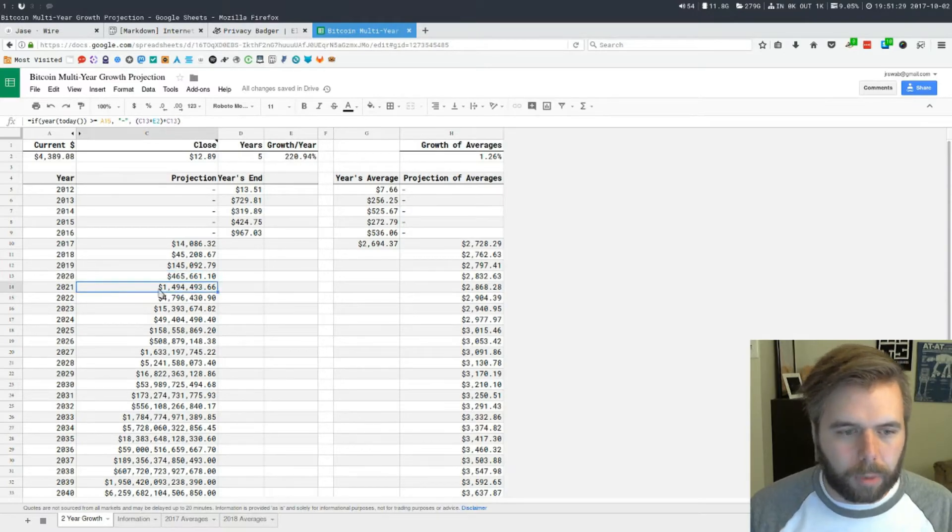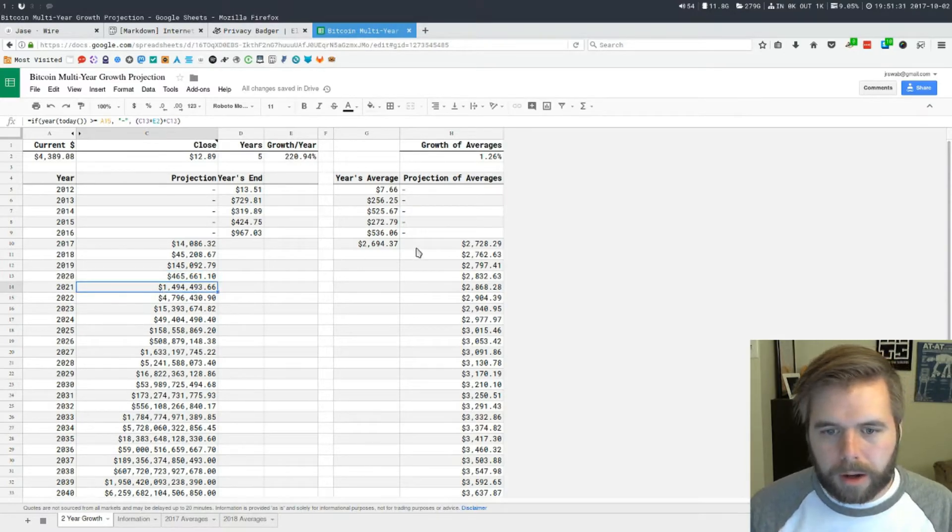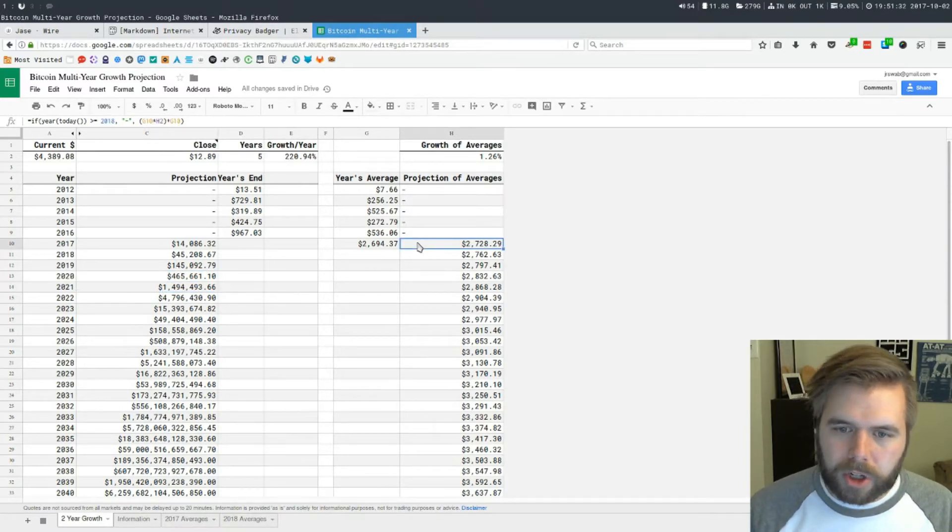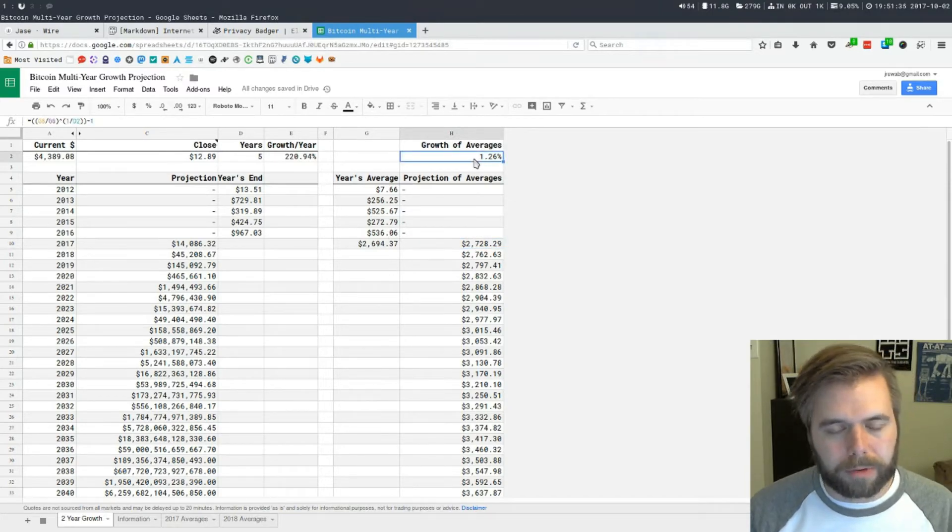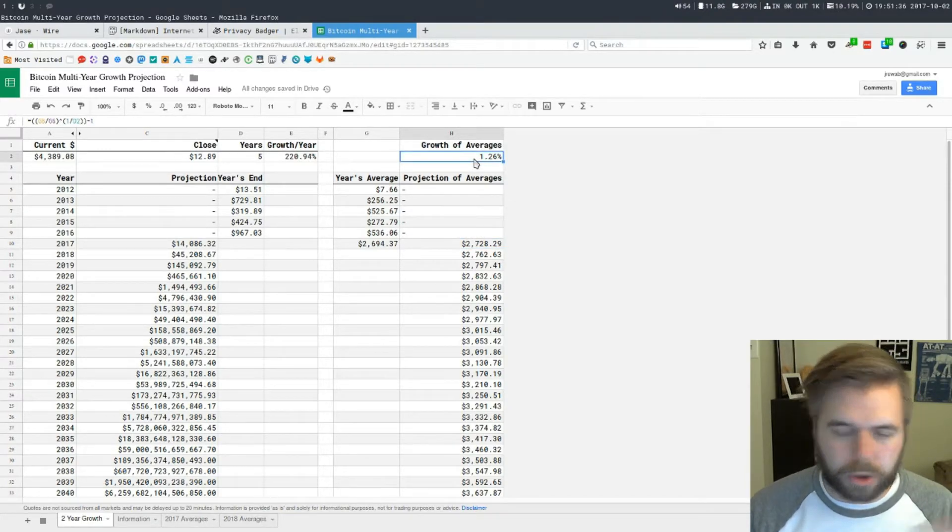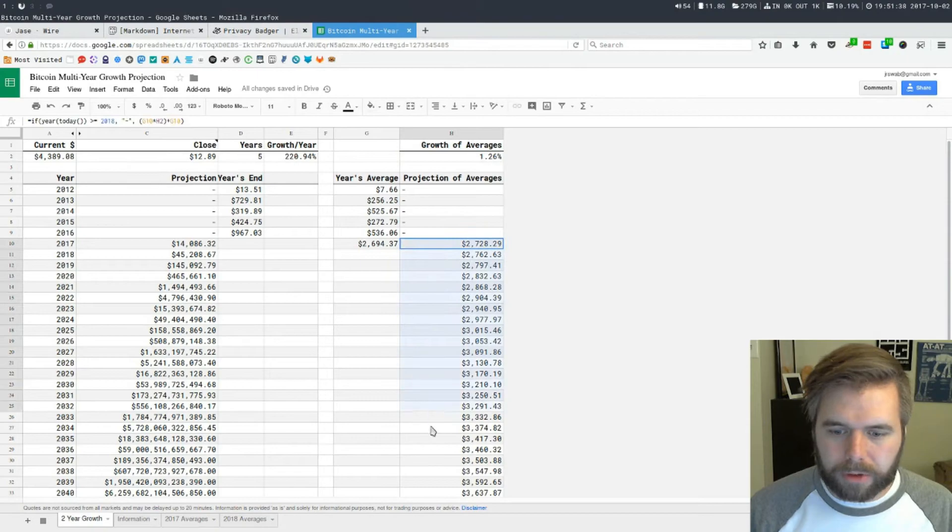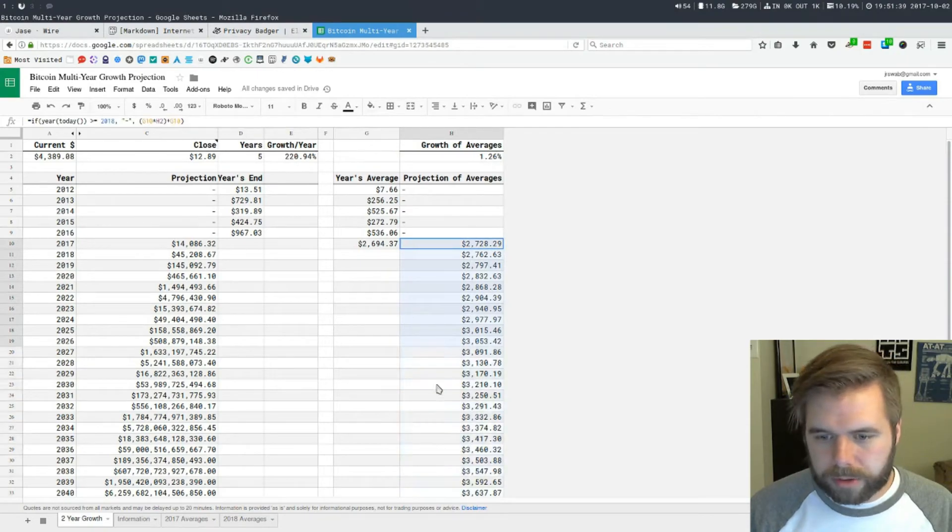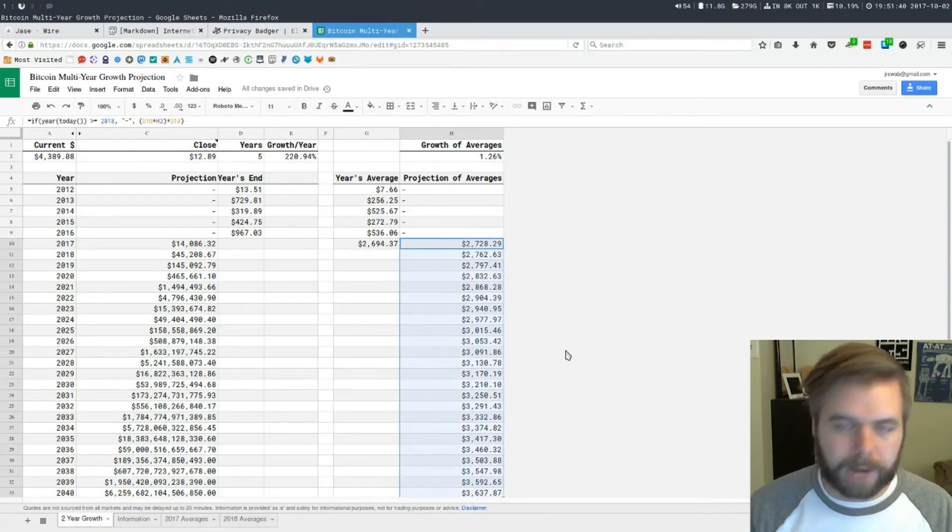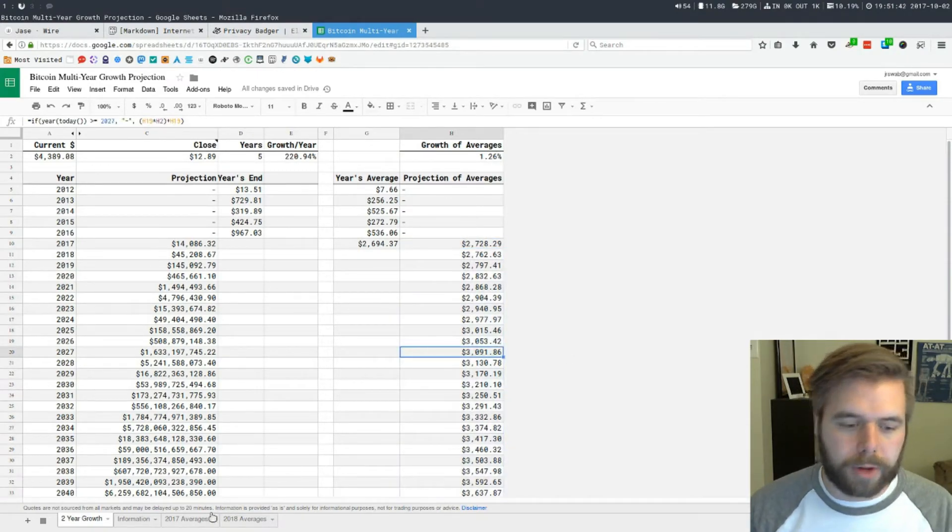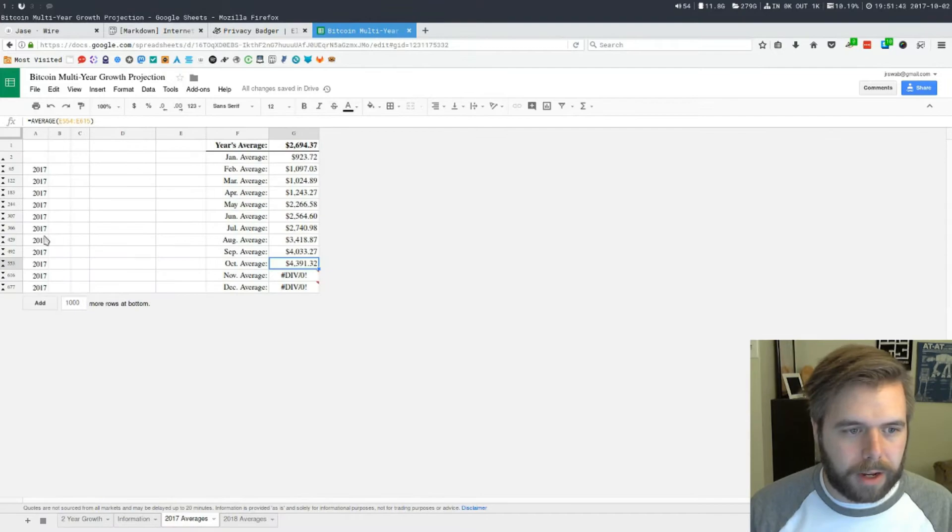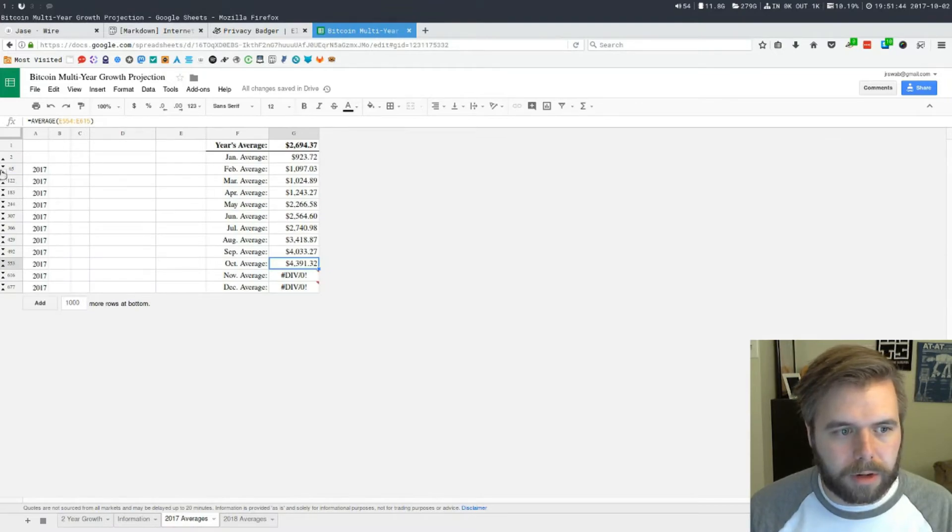We end up with a closing price in 2017 of $14,086.32 and we get 2020 just under $500,000, 2021 costing a million. It doesn't really change the averages. The percent went from 3% to just over 1%, but you can see this doesn't change too much because these are averages over the entire year.